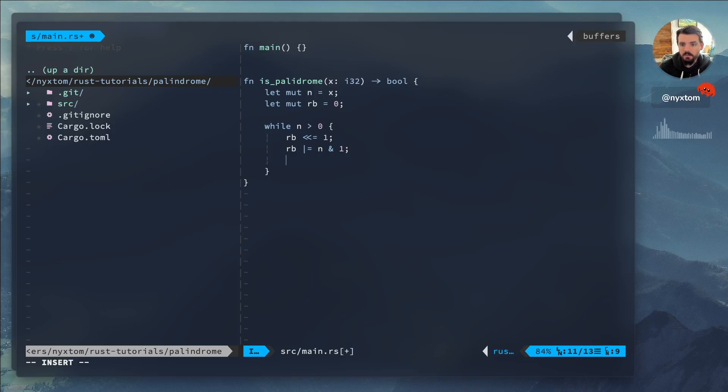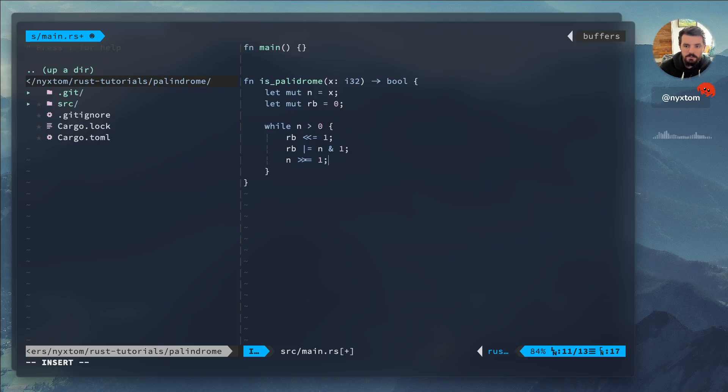Next we want to do is go ahead and shift over our n by one. So that'll drop off the least significant bit.